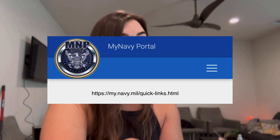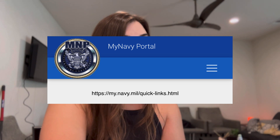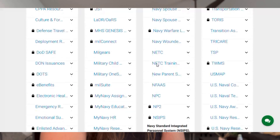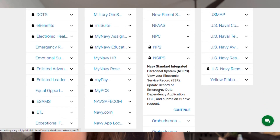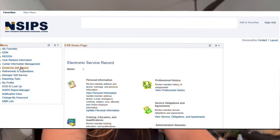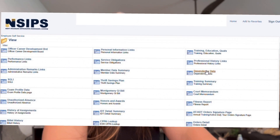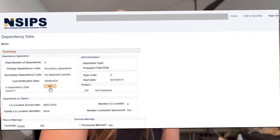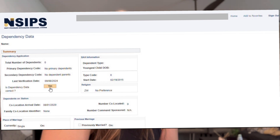That's the website I use for all of my quick links. Once you get there, you're going to scroll down to NSIPS and log in to NSIPS. Go over to Employee Self-Service. Under the electronic service record portion, you're going to click view, then dependency data, and verify that your dependency data is correct — then click 'Is this dependency data correct?'